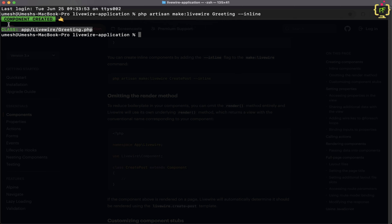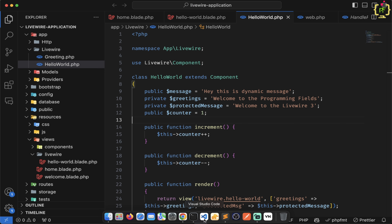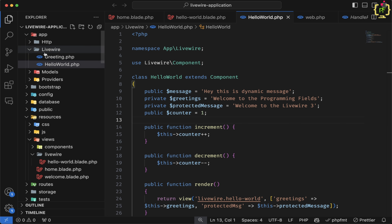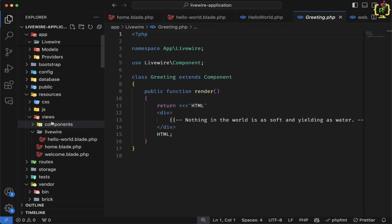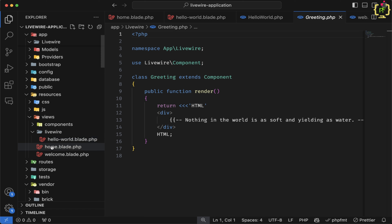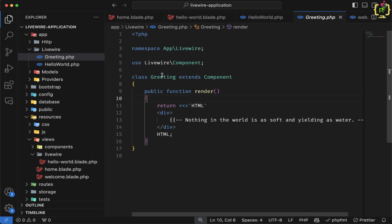Let's come to the terminal and create our very first inline component in LiveWire. We will type `php artisan make:livewire` and pass the component name. Let's say our component name will be `greeting`. After that, we will pass the flag `--inline`. Let's hit enter. It created the class as `greeting`. Here in the inline component, it created a single file — only the class file.